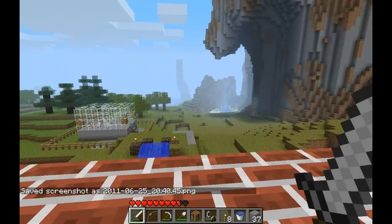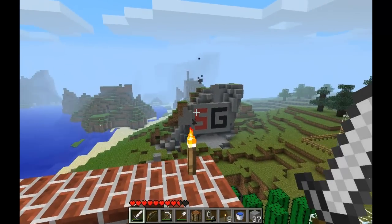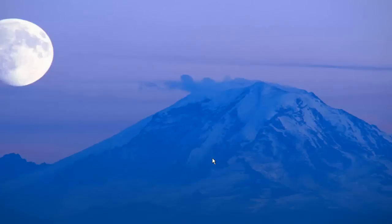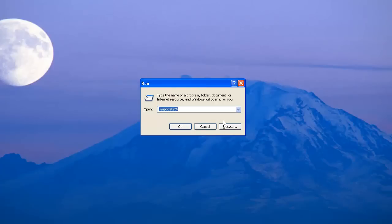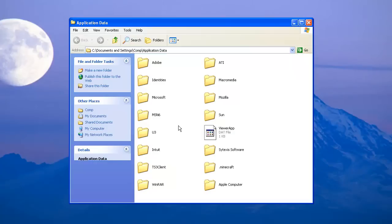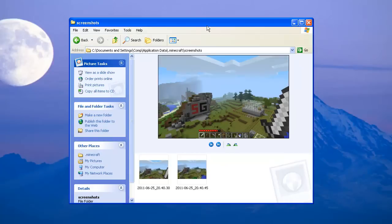Now I'm going to show you guys where those saved screenshots are at, because sometimes people have trouble finding that. All you've got to do is press the Windows key and R — hold down the Windows key and press R, or go Start > Run — and open up your Run window. Type in %appdata% as I have in a lot of my tutorials, and we'll find the .minecraft folder. Open that up and open up the screenshots folder.